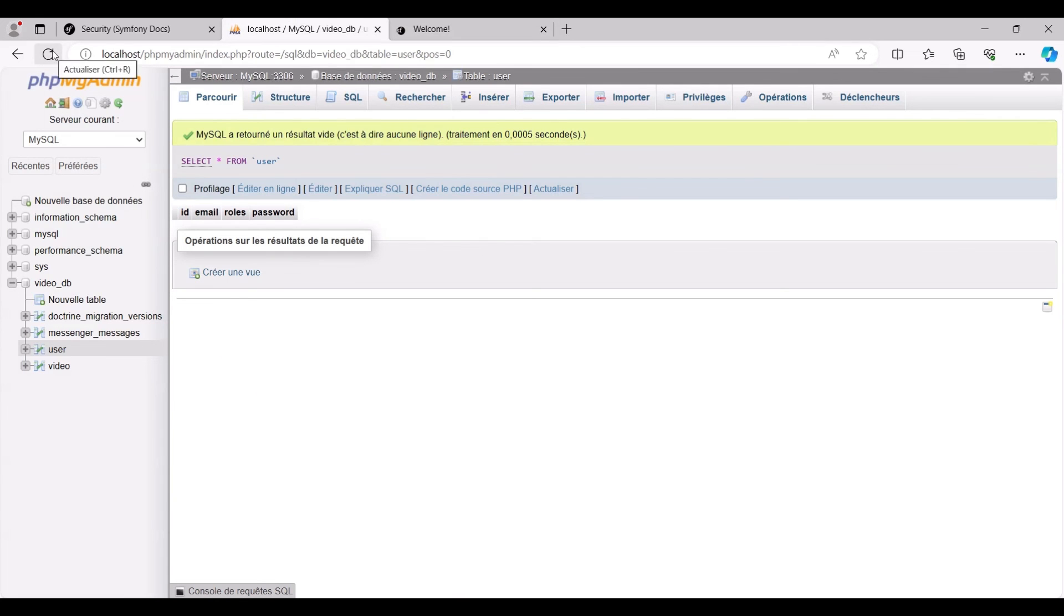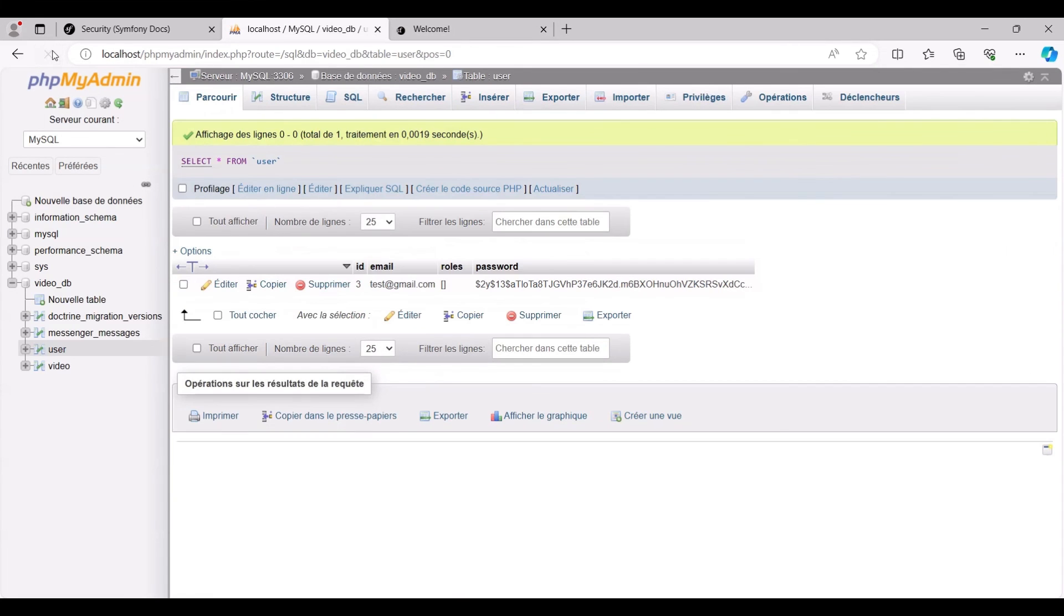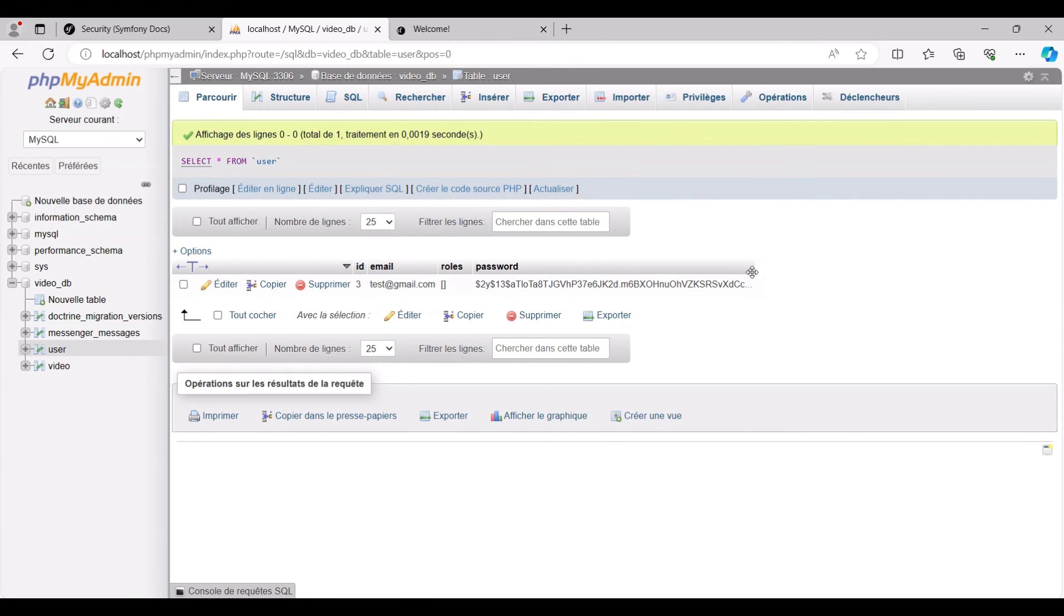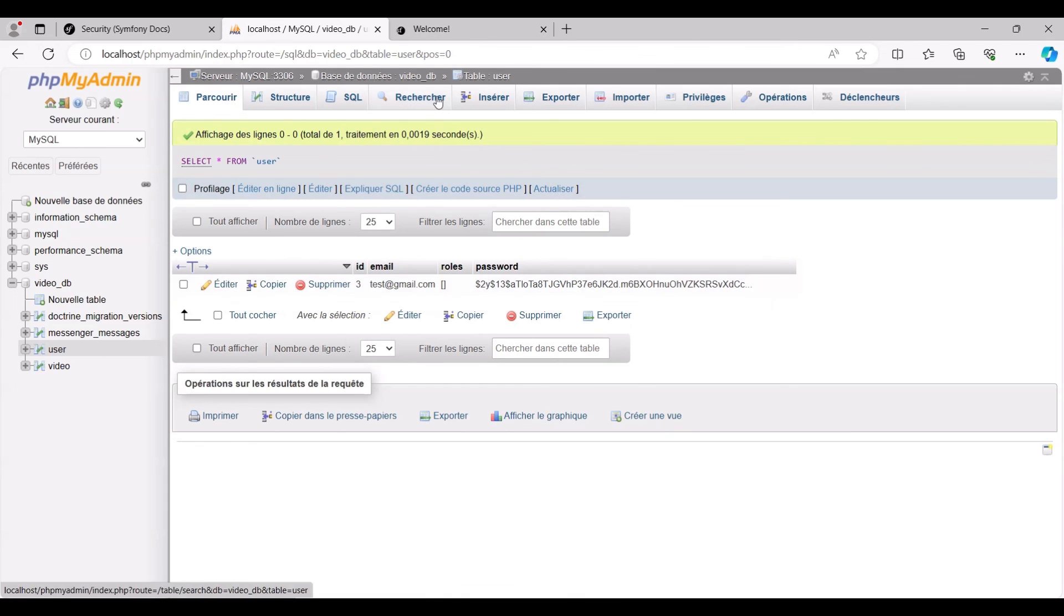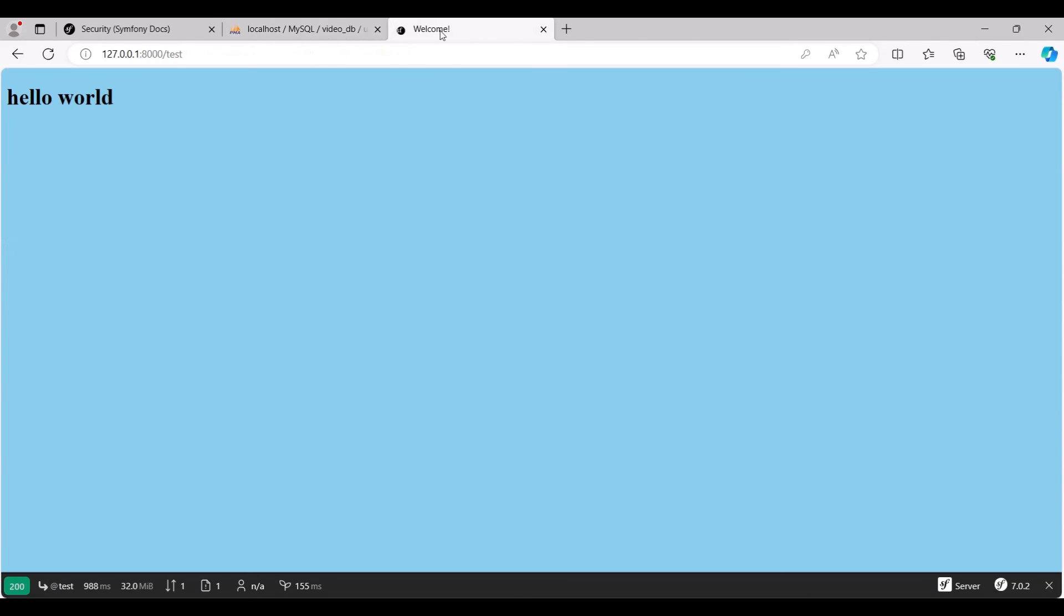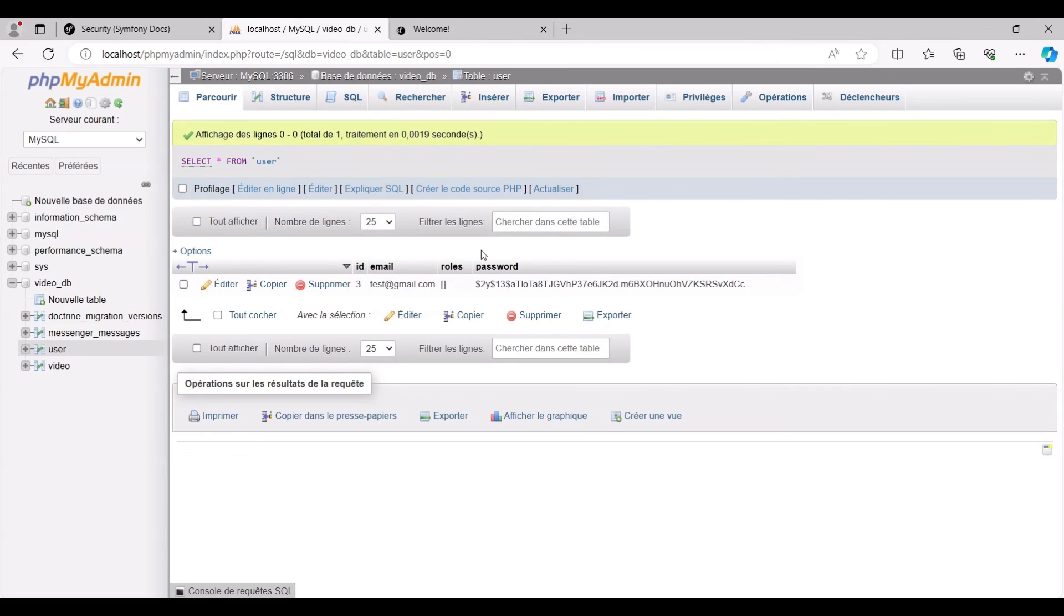Now, we navigate to our database to verify the new user. There it is, test@gmail.com, complete with a hashed password. That concludes the process.